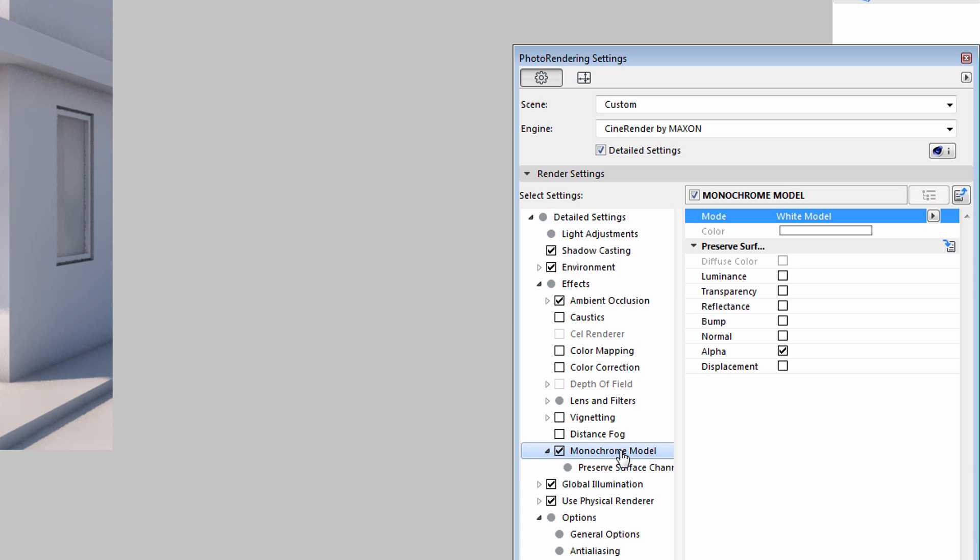Let's have a closer look at the Detailed Settings option on the Photo Rendering Settings dialog. Let's select the Monochrome Model option from the list.